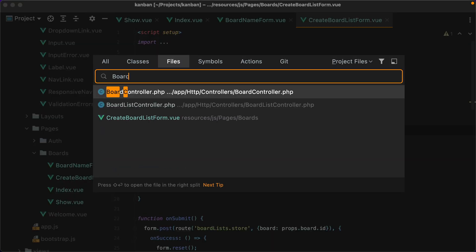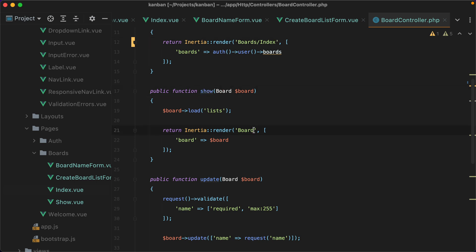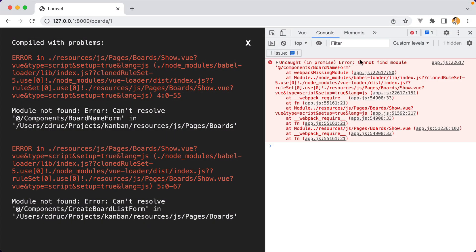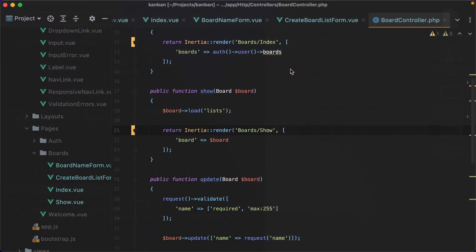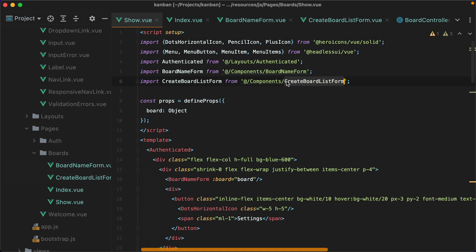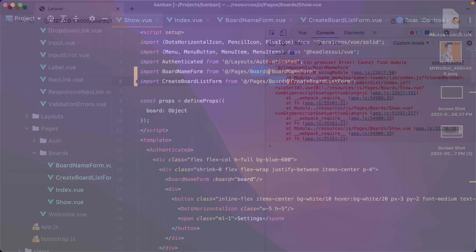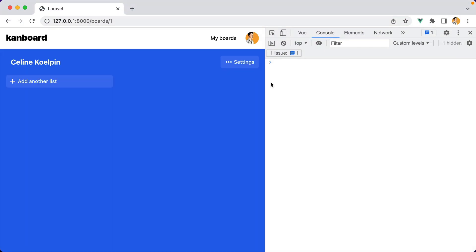Let's open the board controller. The index action should render the board slash index component, while the show action should render board slash show. It would have been nice to have some automated tests to help us, but that's a story for another day. For now, let's just check the browser. Cannot find module components board name form — that's because we've also moved these two components. So let's open the show component and make sure we import these two from pages slash boards. Save, refresh, and here it is. No more errors.